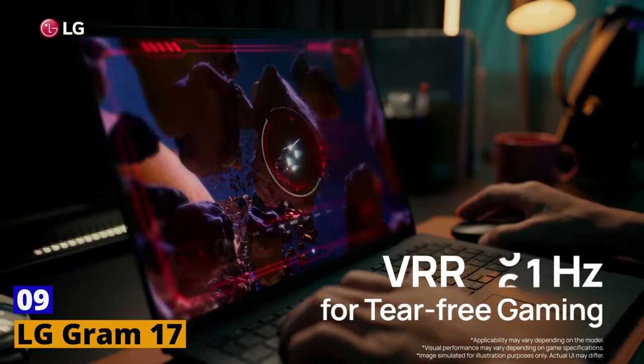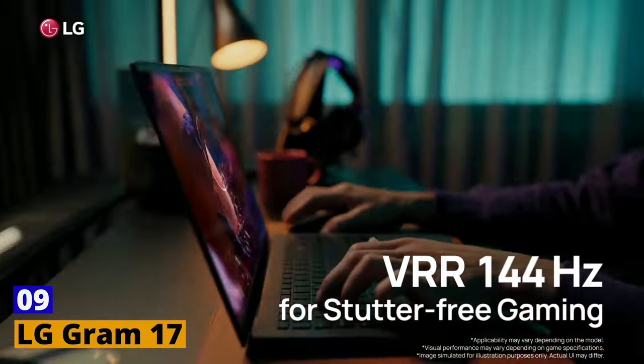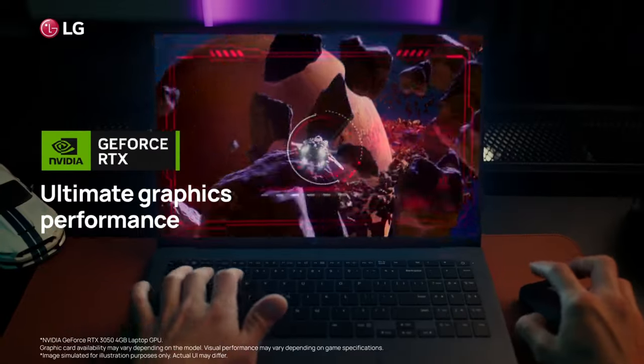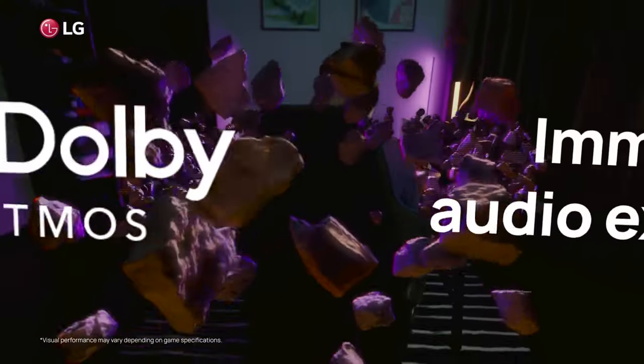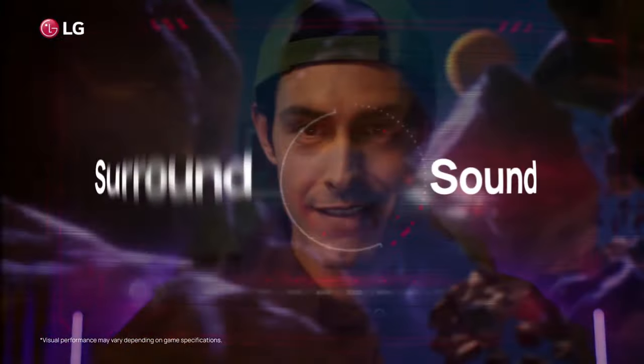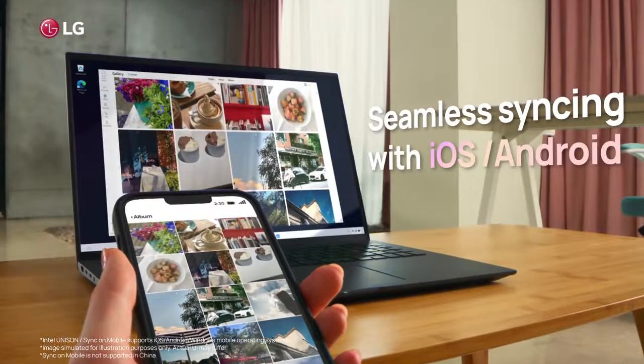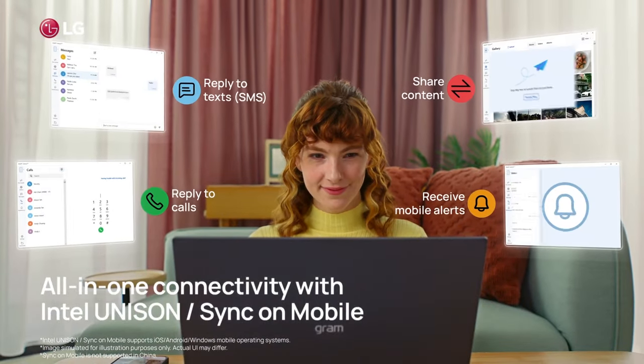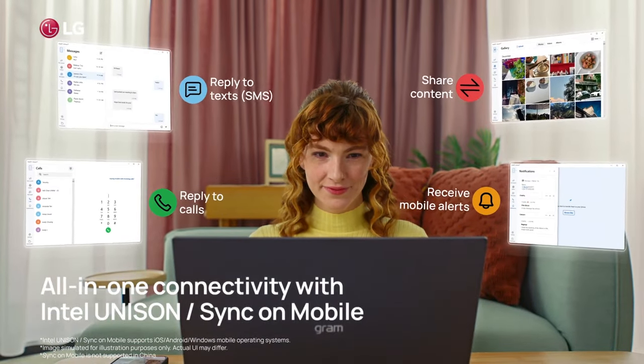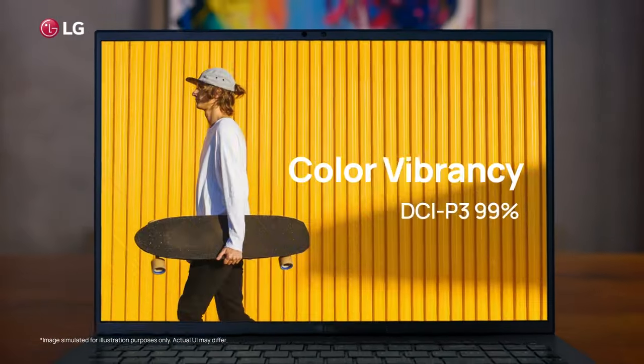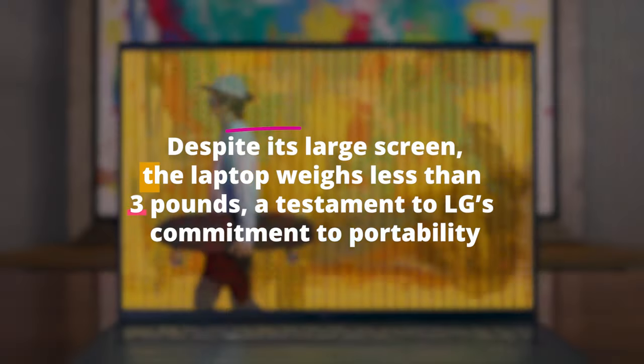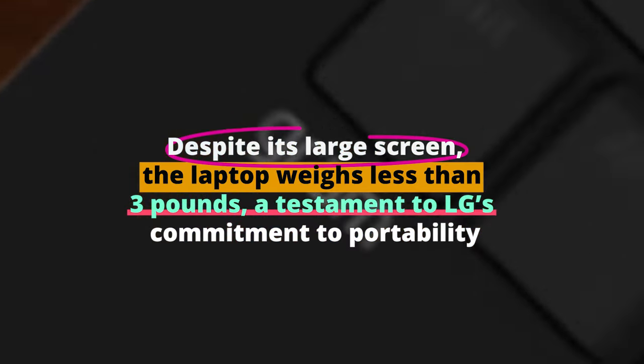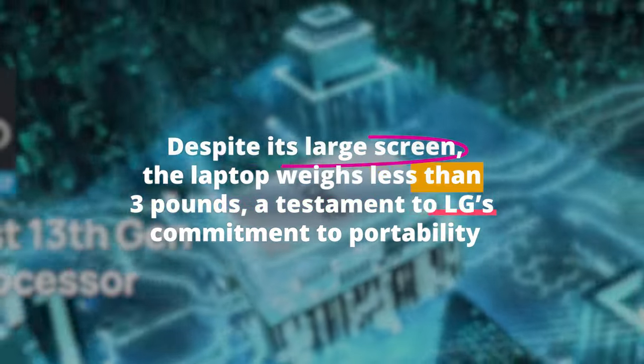Number 9. LG Gram 17. If screen real estate is what you seek, the LG Gram 17 will not disappoint. The laptop offers a massive 17-inch display, which, coupled with the WQXGA resolution, provides a panoramic view for all your creative tasks. Despite its large screen, the laptop weighs less than 3 pounds, a testament to LG's commitment to portability.